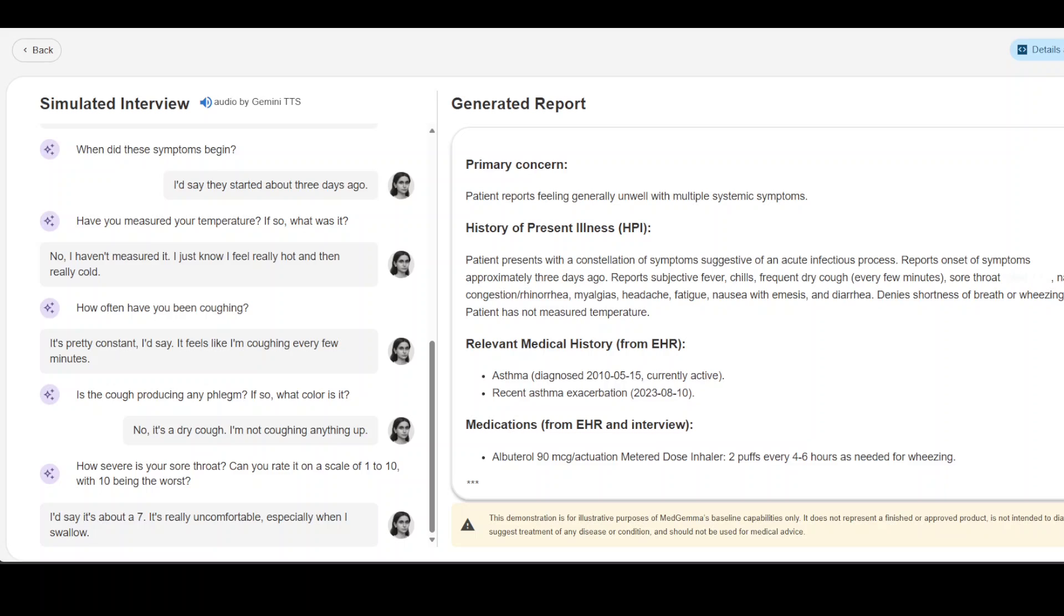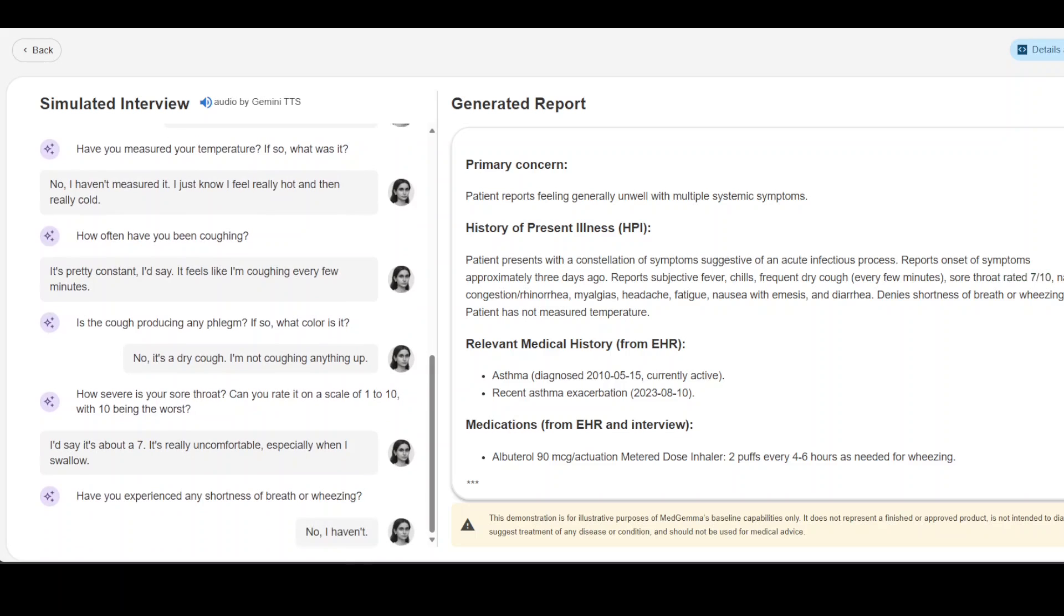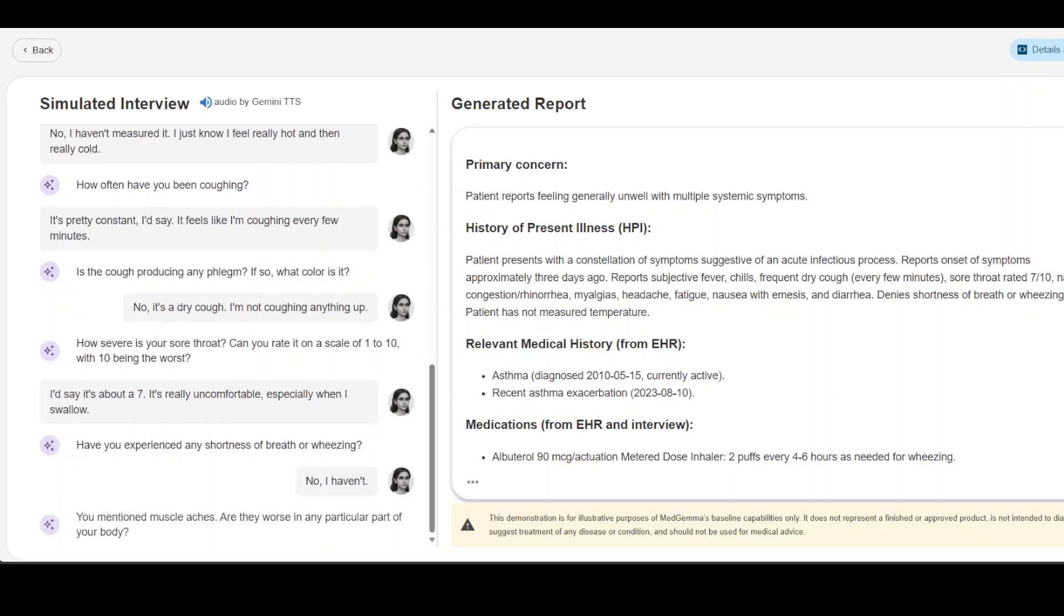I'd say it's about a 7. It's really uncomfortable especially when I swallow. Have you experienced any shortness of breath or wheezing? No I haven't.